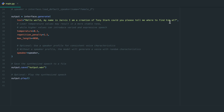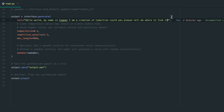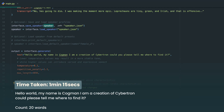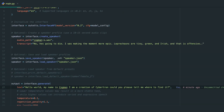This is what it's going to generate for the speech — let's change the text to Cogman. Running the code, a JSON file should appear in our project directory. [Audio plays: 'Hello world, my name is Cogman. I am a creation of Cybertron. Could you please tell me where to find it?'] As you can hear, it actually sounds close. Even though this model is just a 500 million parameter model, it did a fair job — let's say around 40% accuracy.